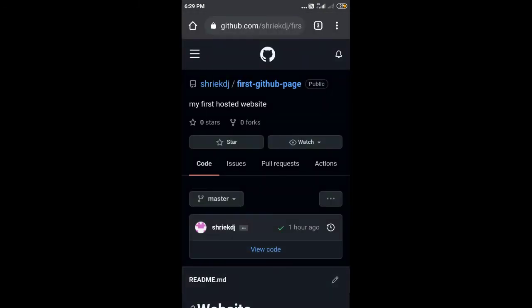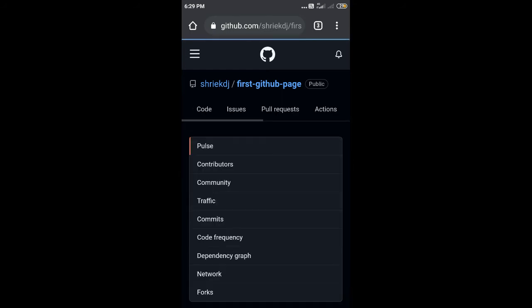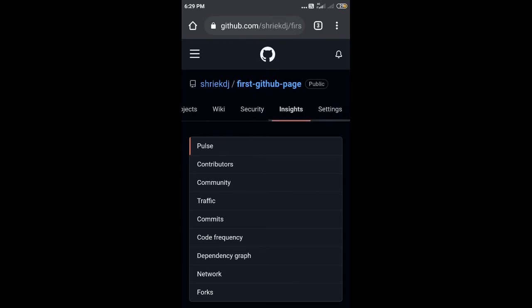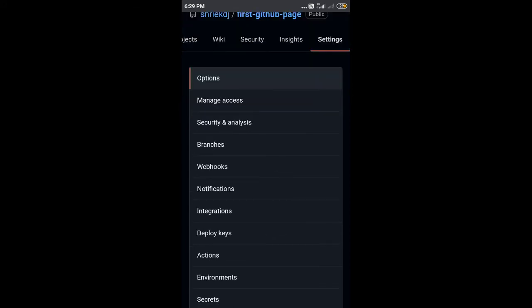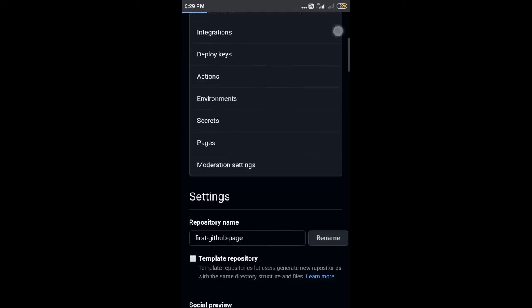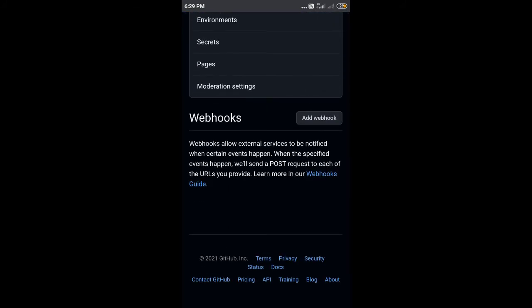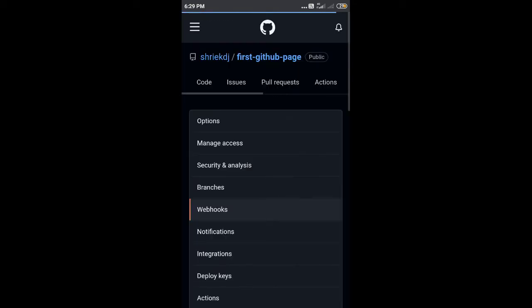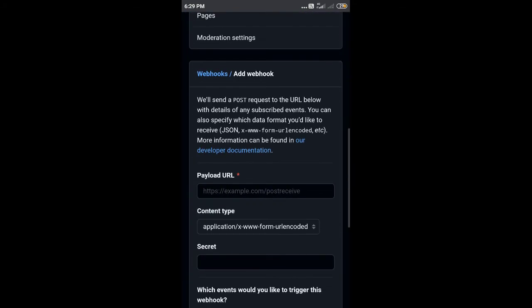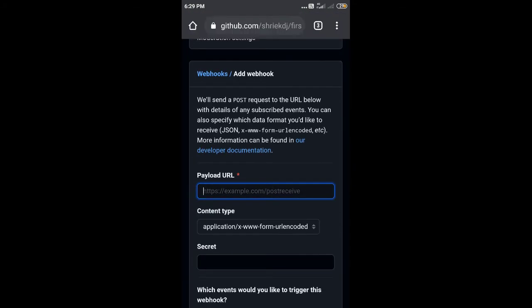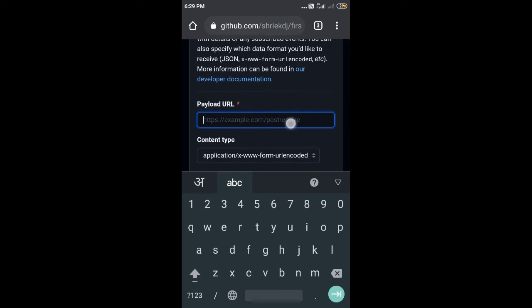So what you have to do now is go to settings of your repository. Go to settings. After going into the settings, go into the webhook. As of now you can see it's empty, so add webhook and paste that URL here.